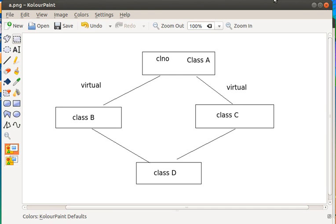Now, class B and class C both have class number and variables — accessibility. For both classes, class D is derived from them, so class number is referred to from class D through class B and class C.